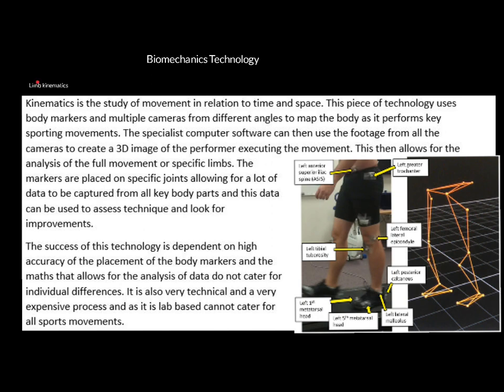The first is called limb kinematics. As you can see in this picture, tiny white dots have been stuck on all key aspects of the joints of a person. Cameras can then map the locations of these dots and create essentially a computer framework of the individual, allowing you to look at performance technique in high levels of detail — examining the exact angles being created and whether they are correct or incorrect.